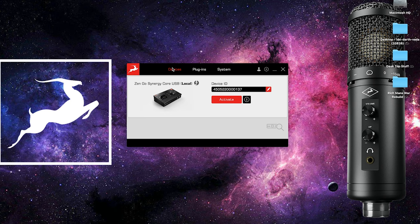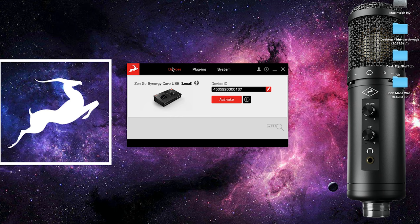Your Thunderbolt interface will now show up in the devices tab. As long as you're logged into your Antelope Audio account, you will now be able to activate your device.